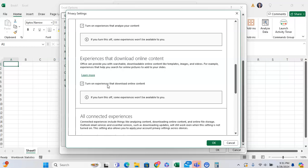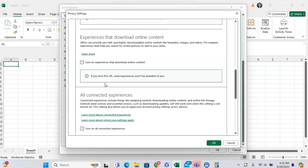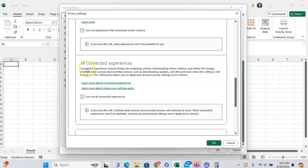As you can see, it says Office can provide you with searchable downloadable online content, like templates, images, and video. But you can turn off this feature to just make sure that your data is that much more secure.